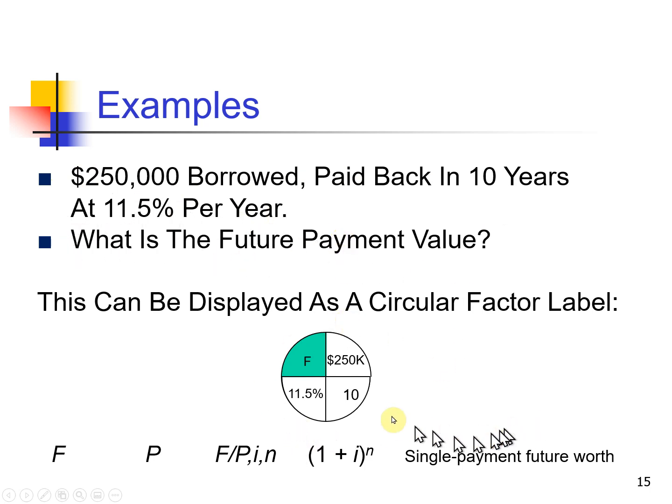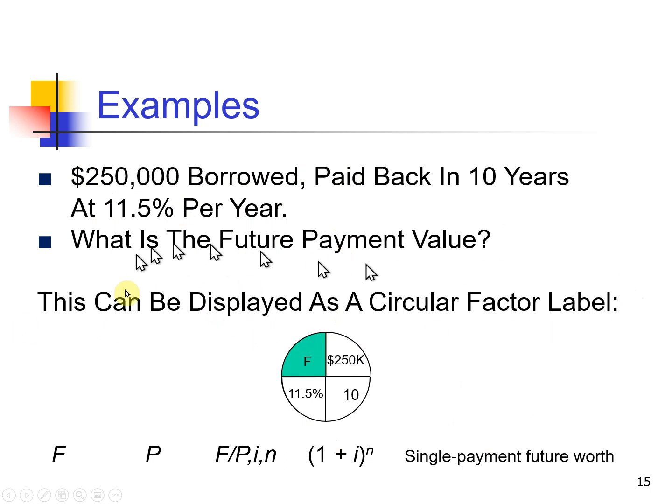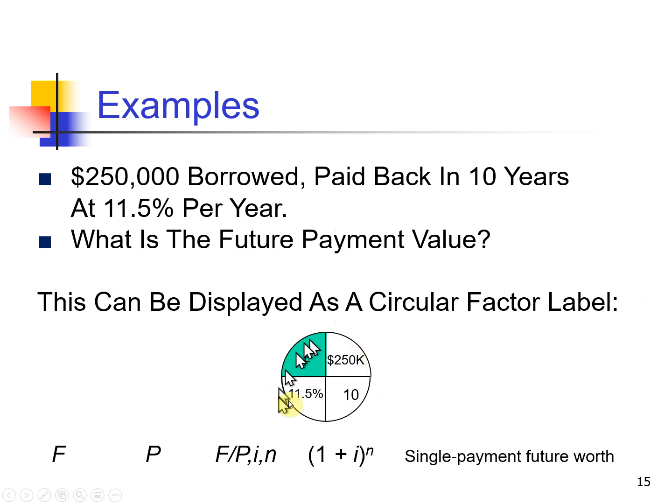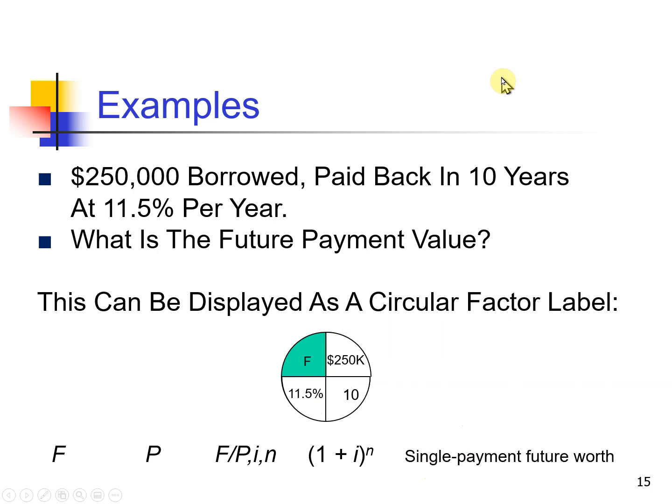Let's figure that out. The circle factor label just says, well, what do you not know? There are four things. What is it you're trying to find? And how do you invert the formulas? So I'm going to flip over to the Excel spreadsheet.